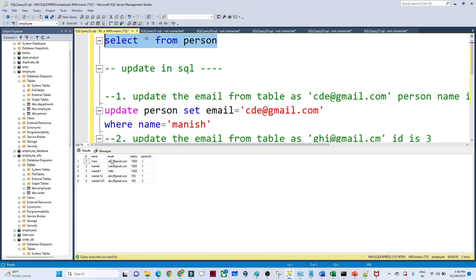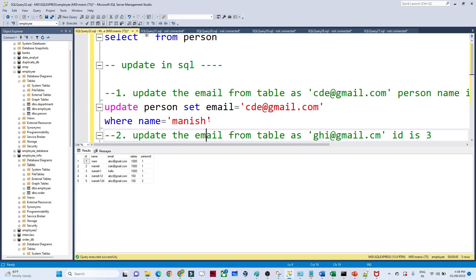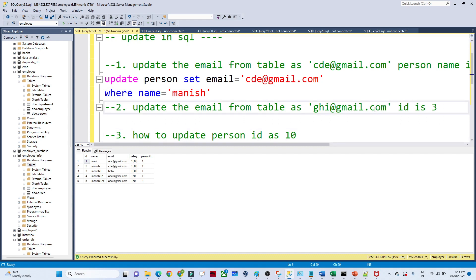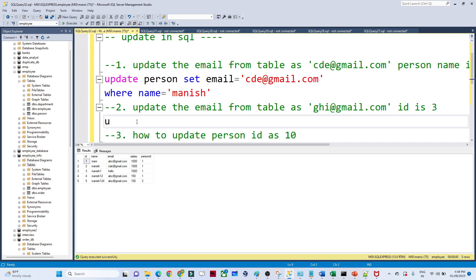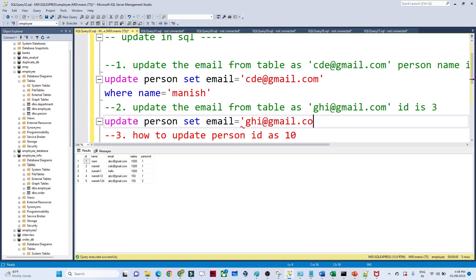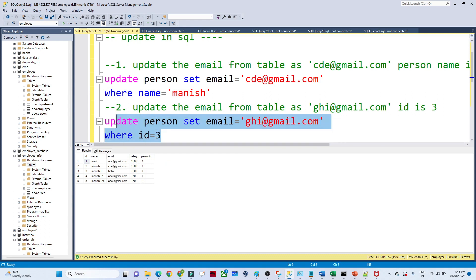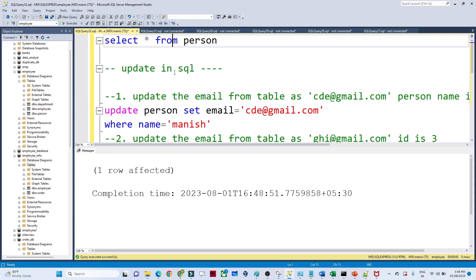After executing, one row is affected and the email for Monies is updated to cd@gmail.com. For the second question, we update the email to ghi@gmail.com where ID = 3. The query is: UPDATE person SET email = 'ghi@gmail.com' WHERE ID = 3. One row is affected.